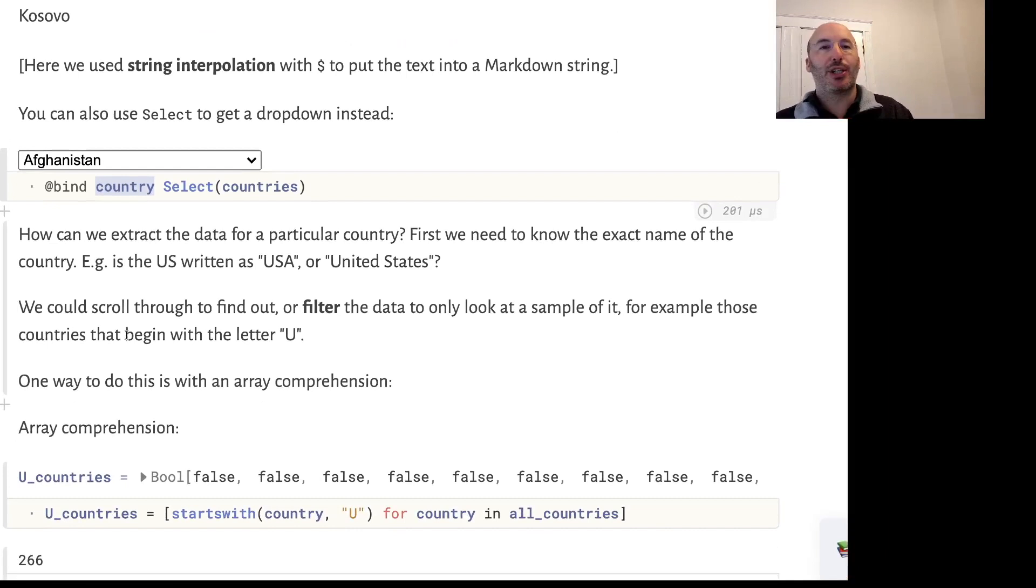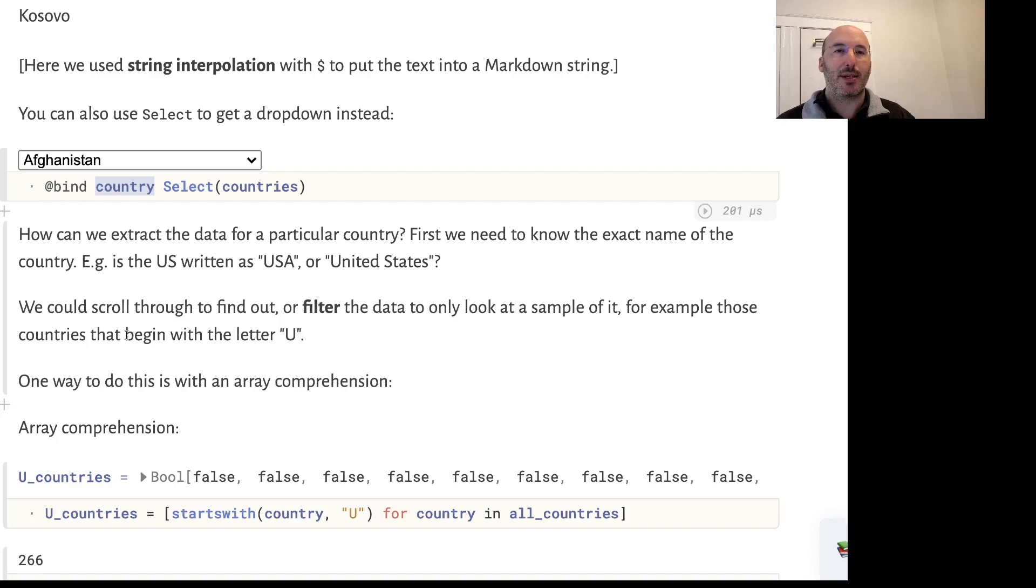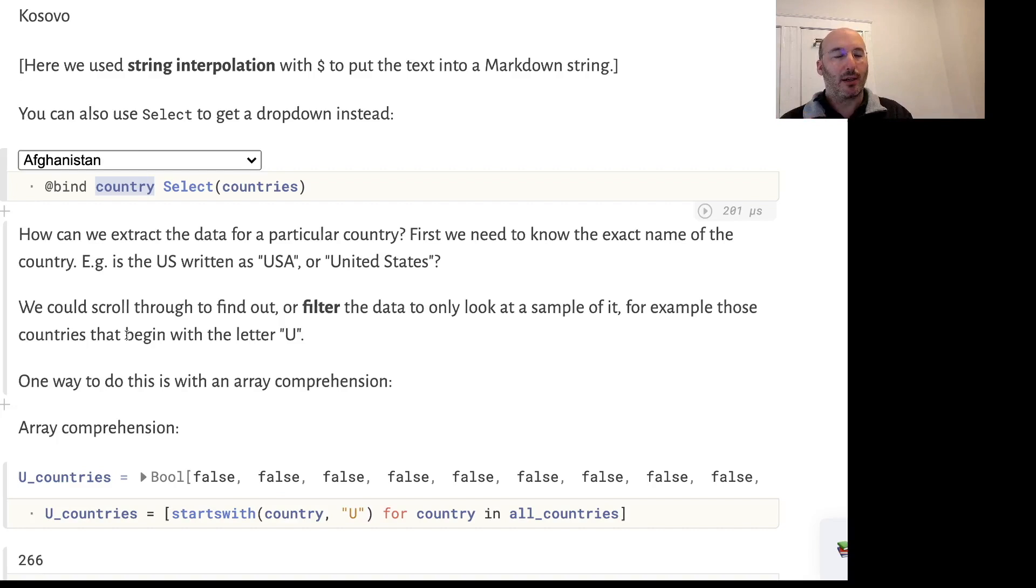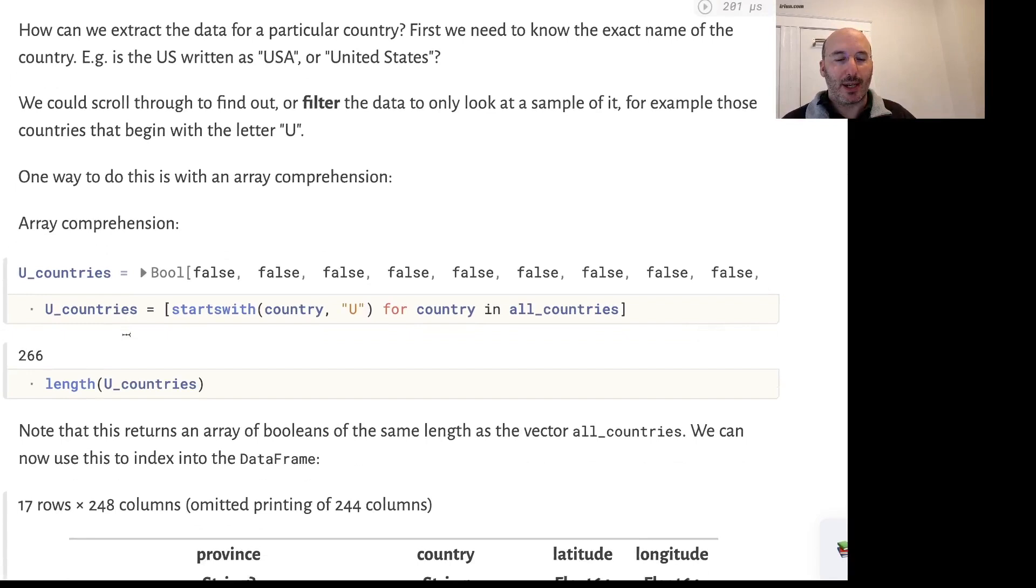Suppose we're actually interested only in the information of one country, for example the United States. We need to find how that country name is represented in the dataset. For example, my home country the United Kingdom - the official name is United Kingdom but sometimes it's called Great Britain or England depending on context.